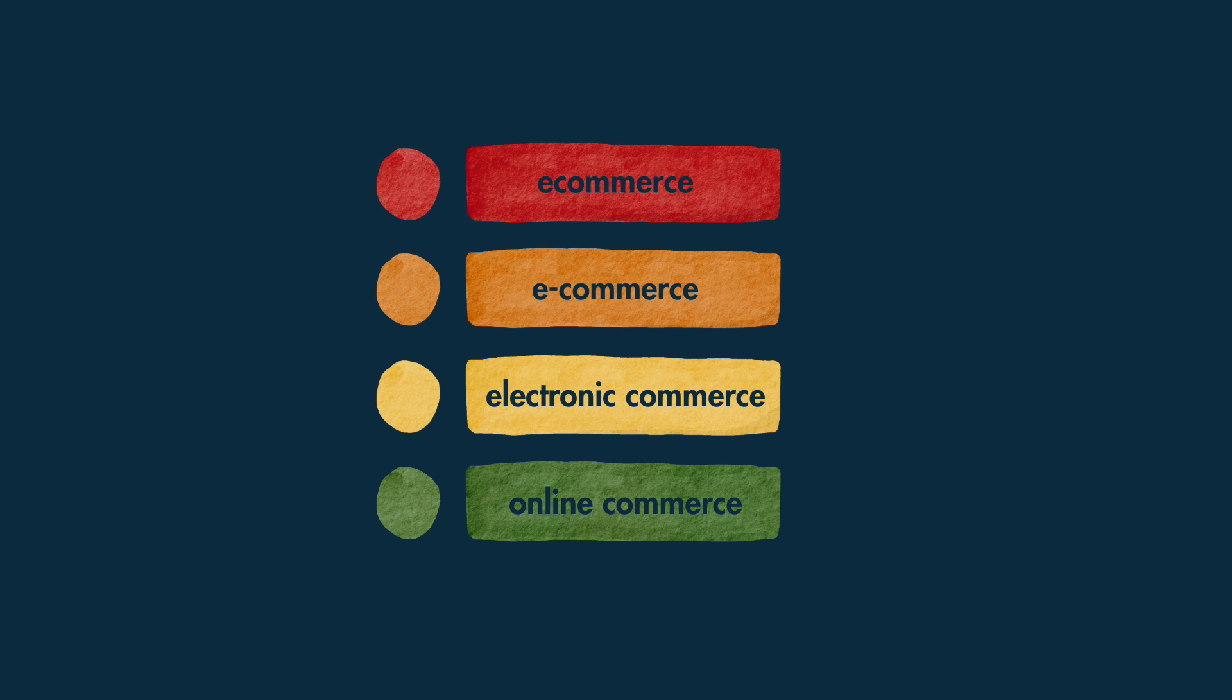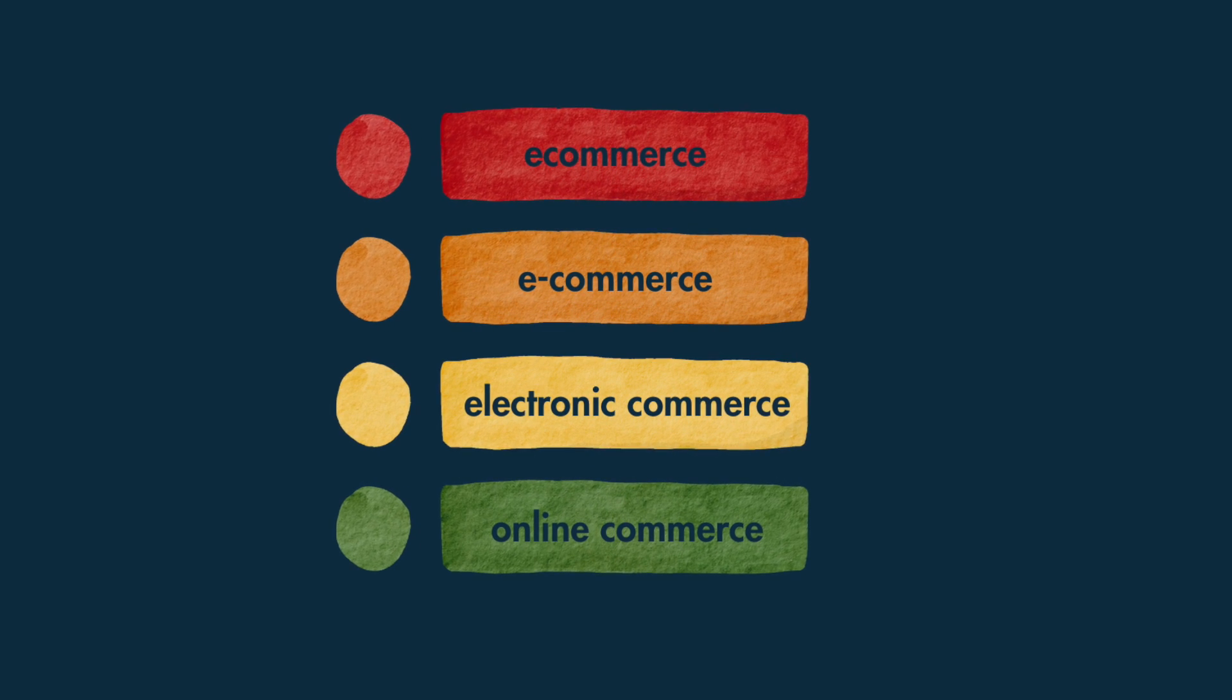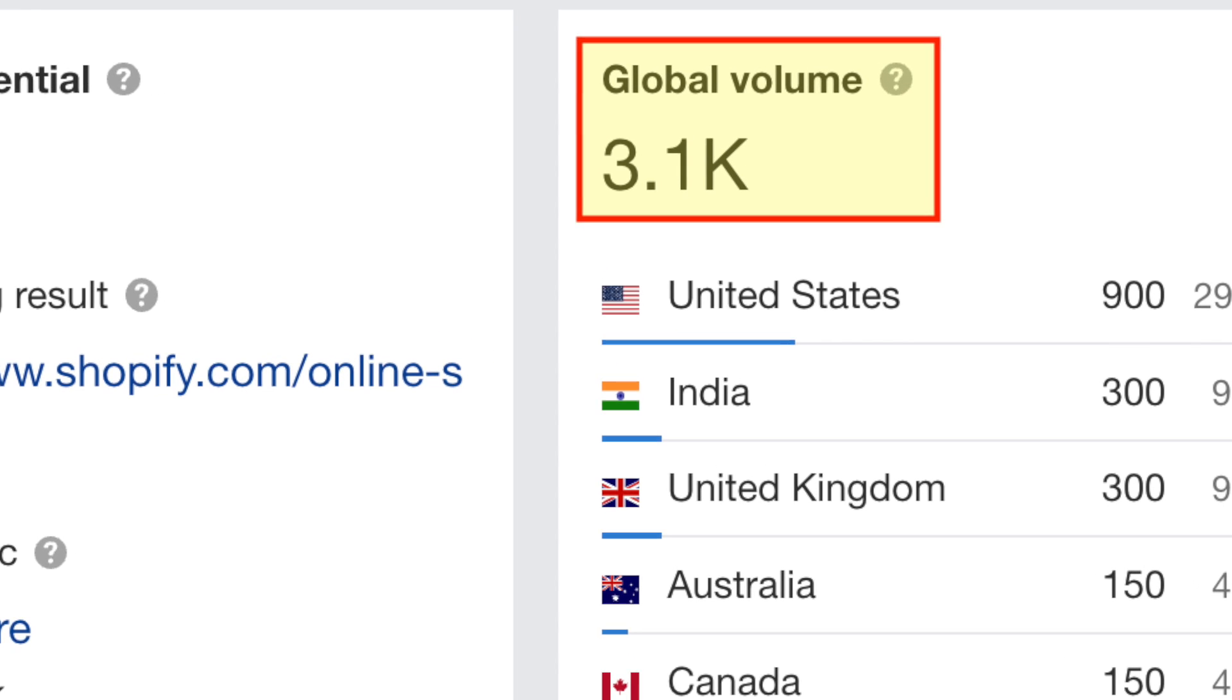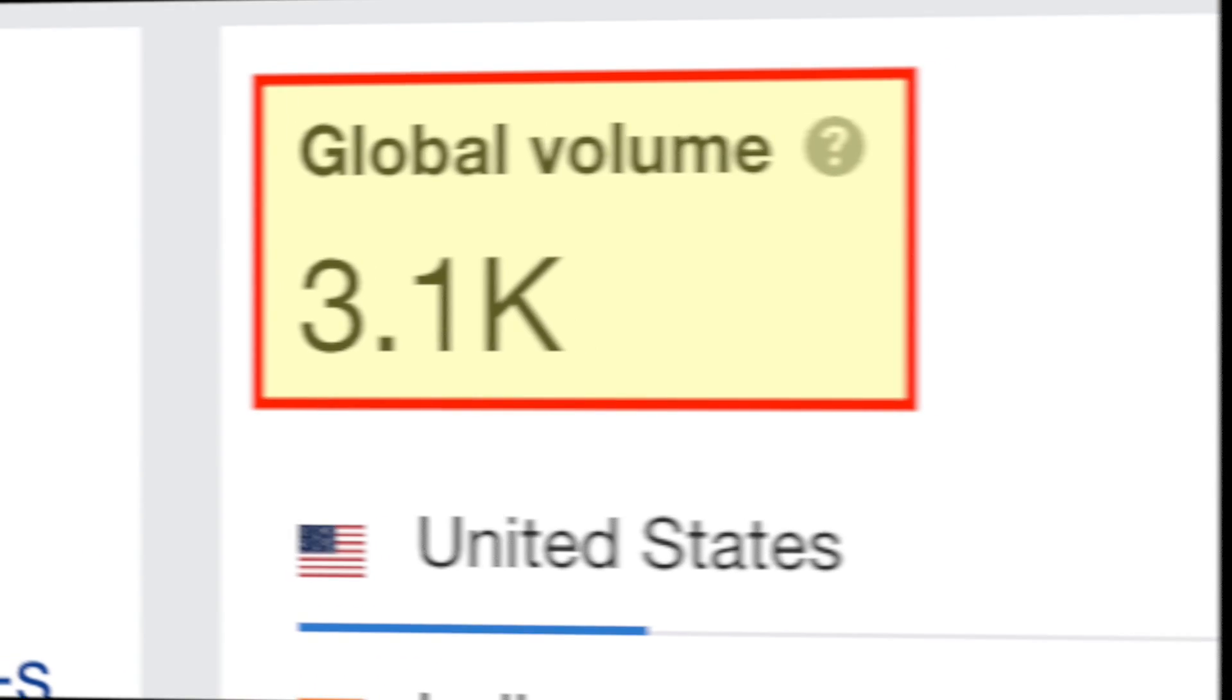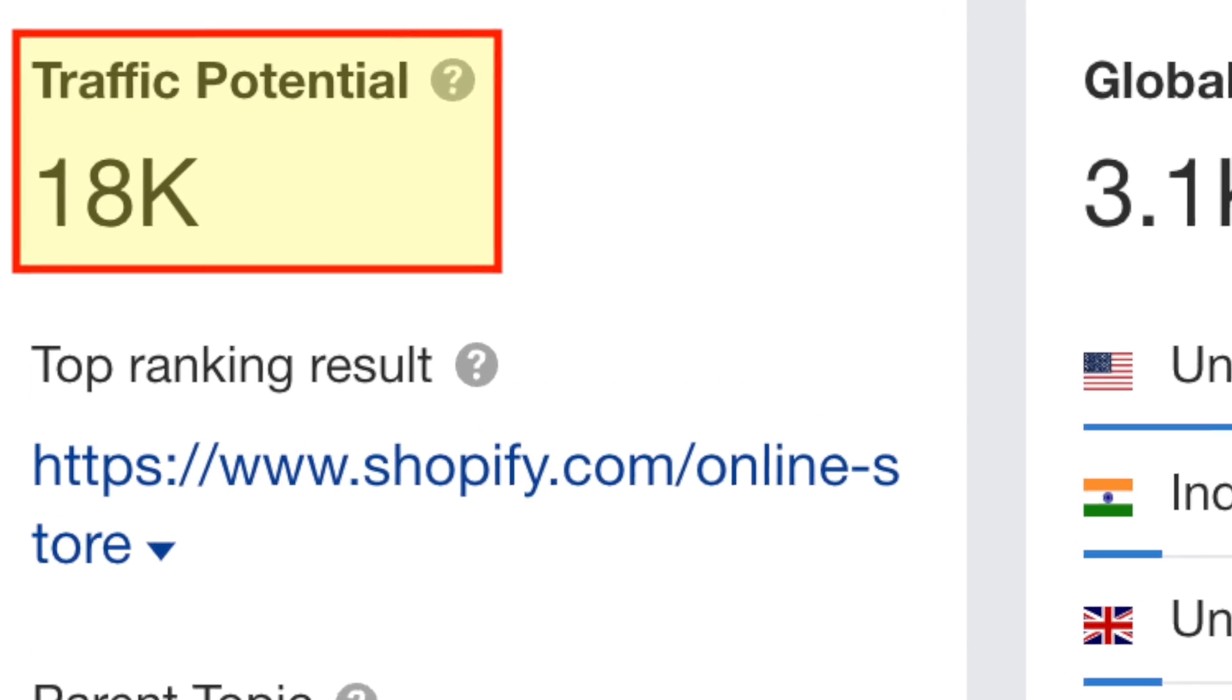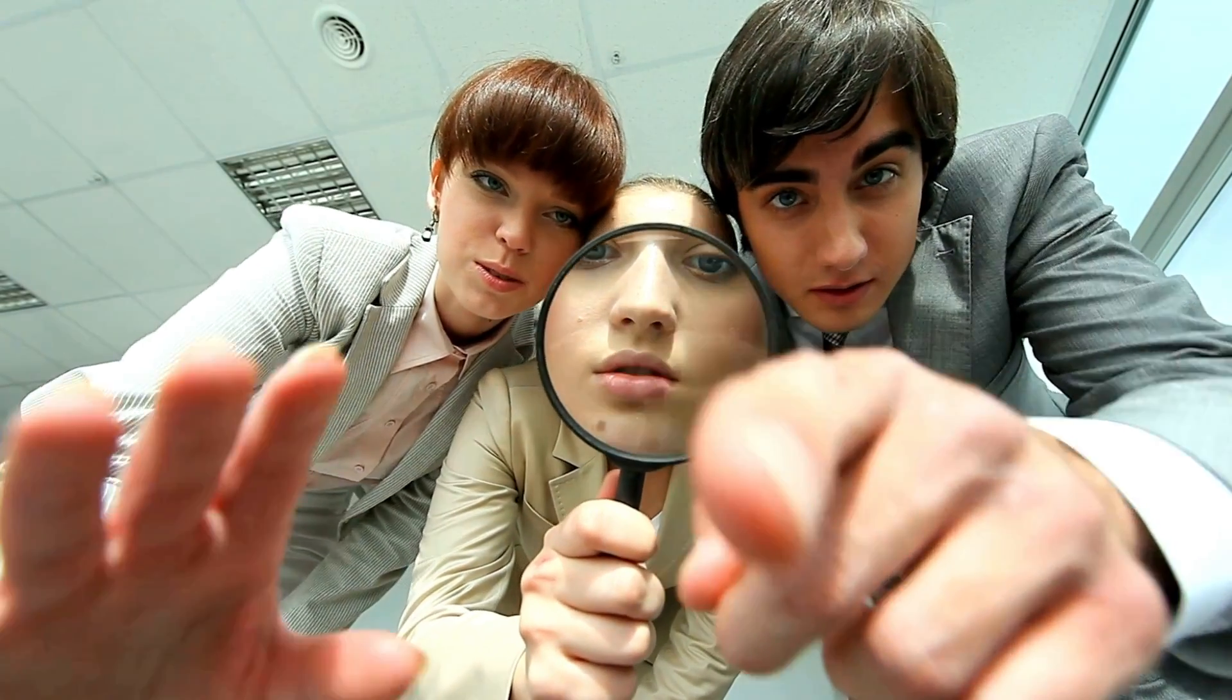This includes traffic generated by searches which involve slight variations of those keywords. Here's an example of Ahrefs' Traffic Potential metric in action. You can see that although the online store builder keyword has a search volume of around 3,000 searches per month, when keyword variations are accounted for, it has the potential to generate 18,000 visits per month to a site that ranks number one for it. This data lets you spot juicy keywords that you might otherwise have overlooked.